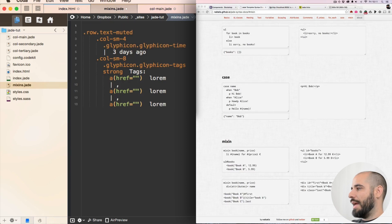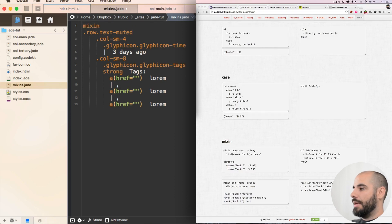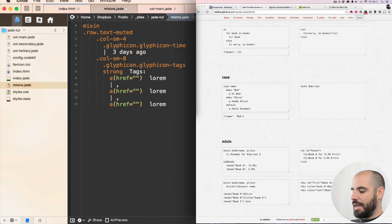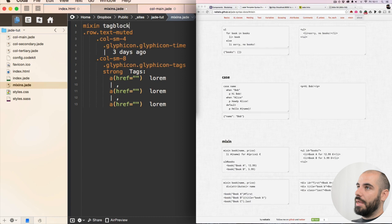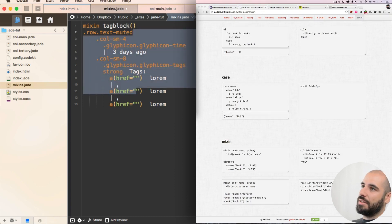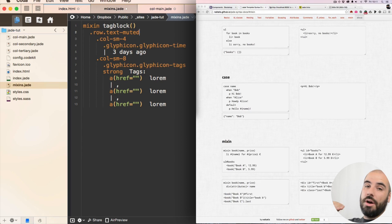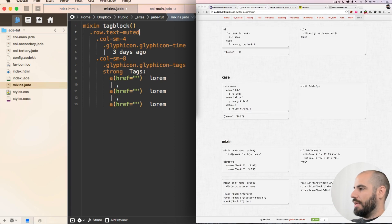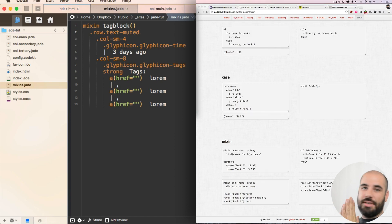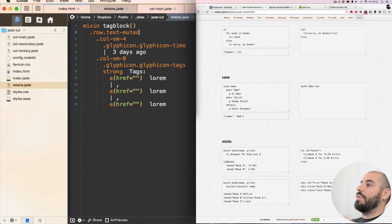The way you do that is you write the word mixin, then you name the mixin and I'll name it tagblock. I think you do a paren after it and you have to nest these things under the mixin so that it's all clear what it's for. Okay, that looks good. I didn't have - this is the first time I've done this. I've never used a mixin in Jade before. This is and I have no errors, so that's good.